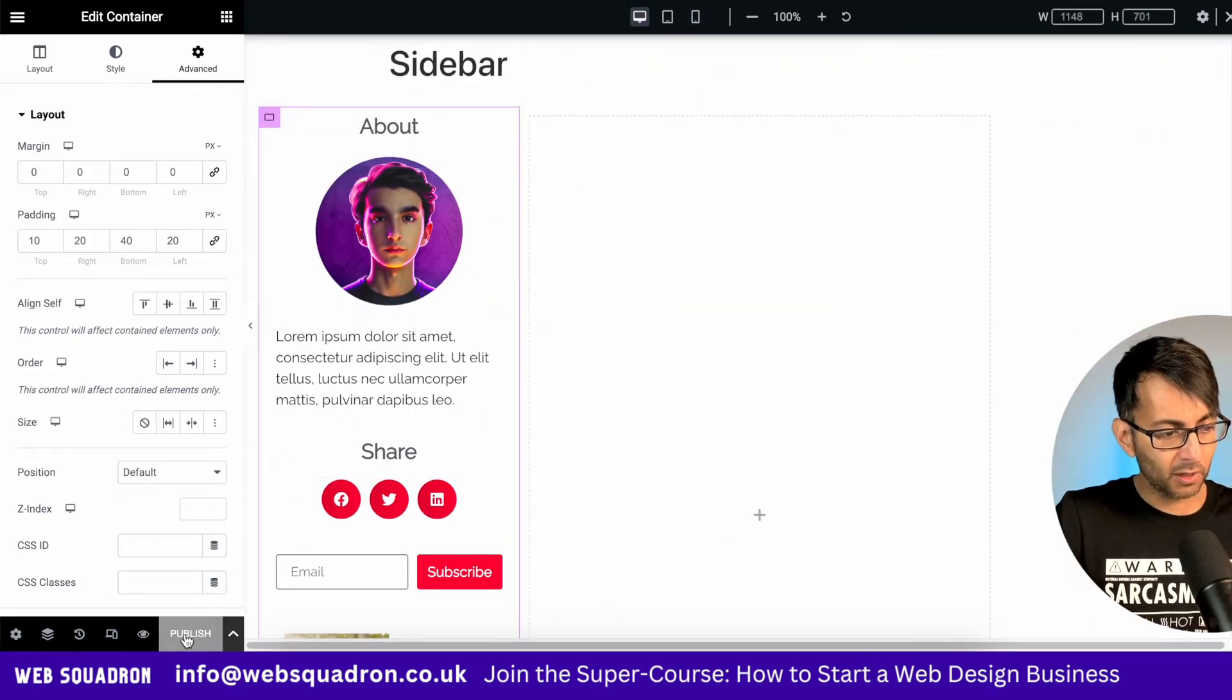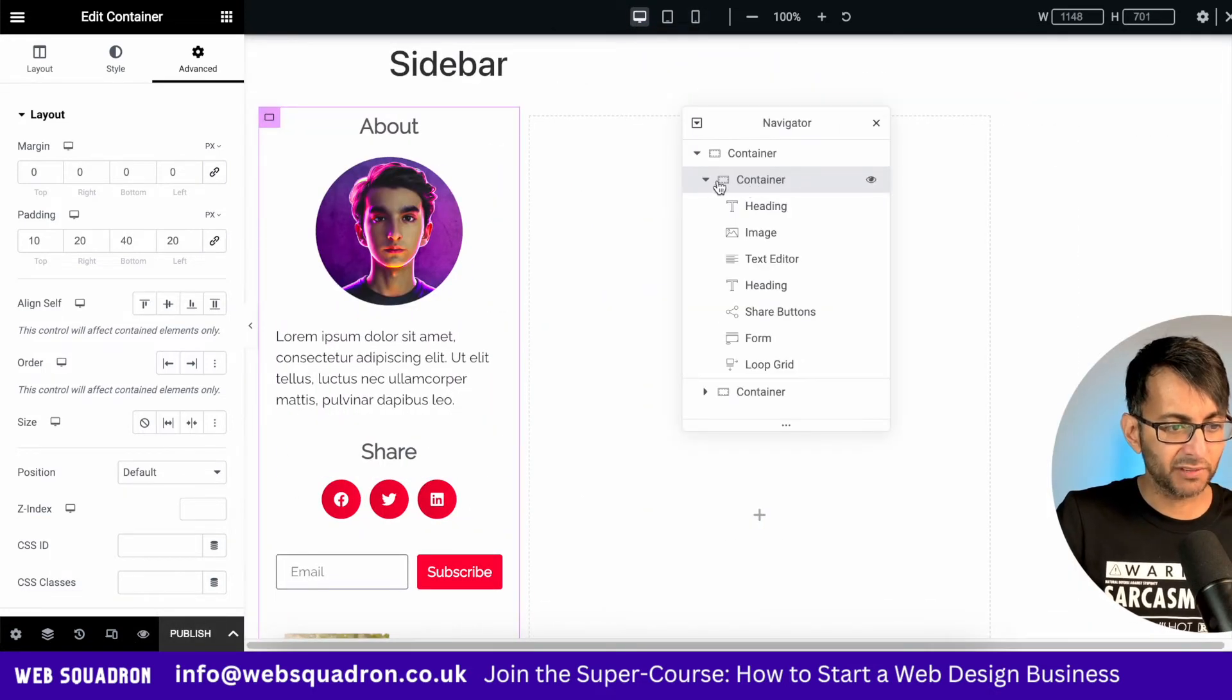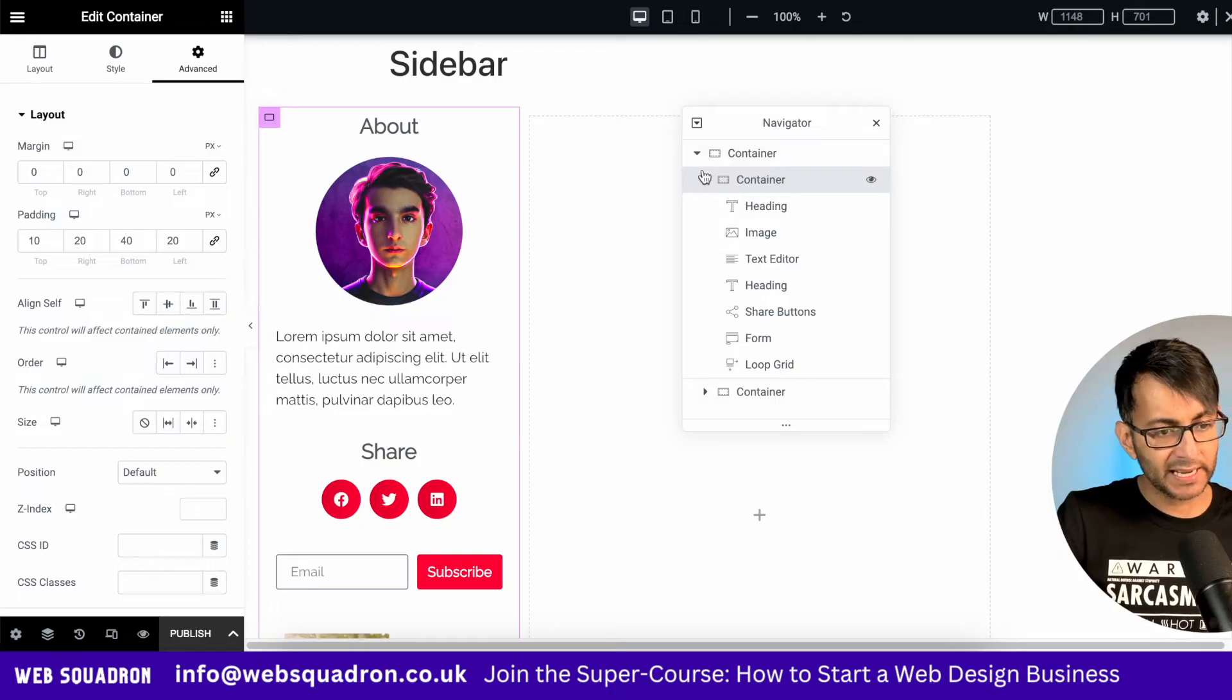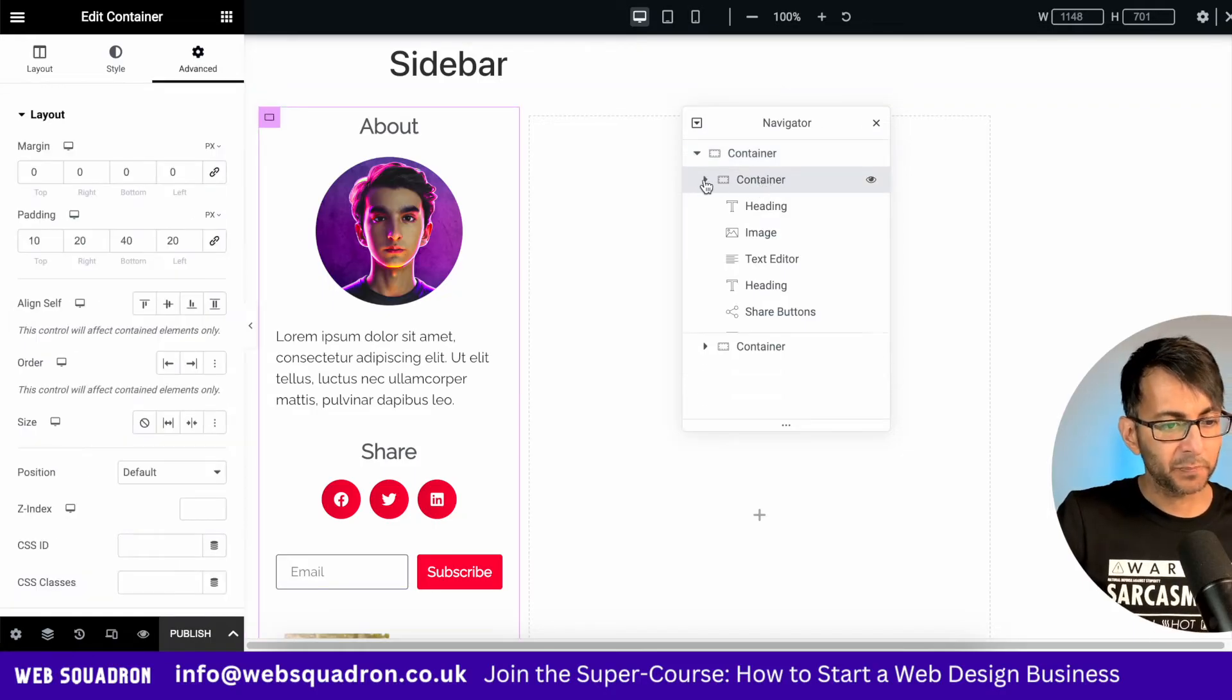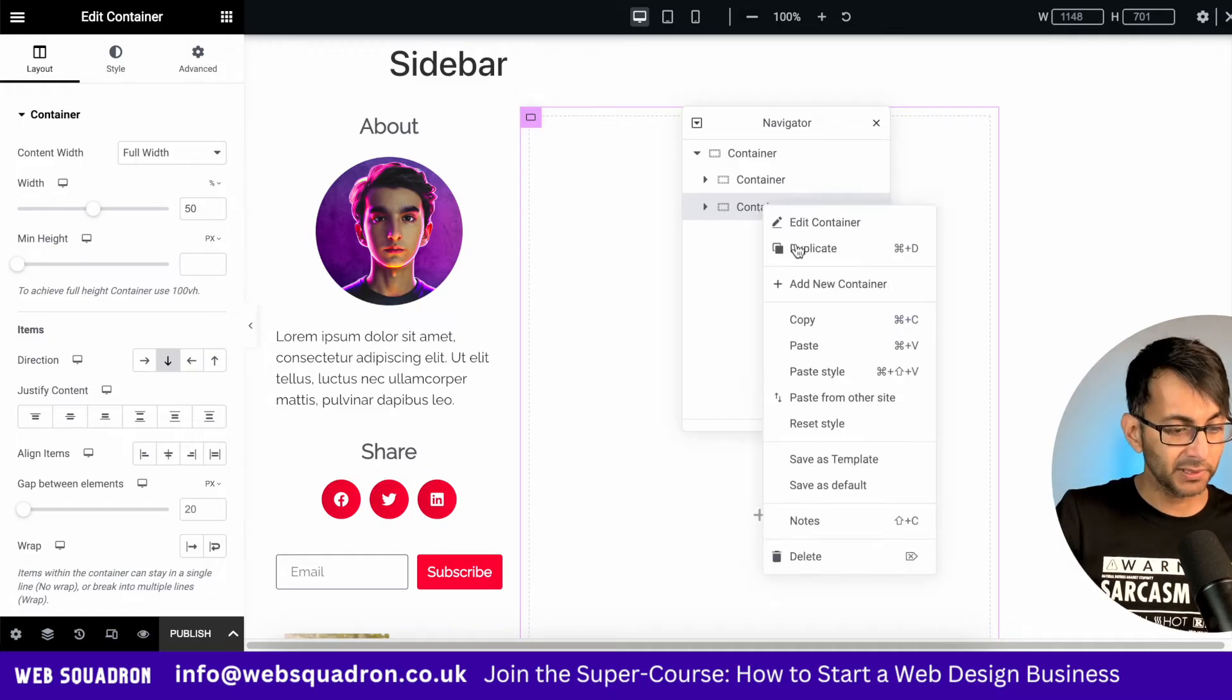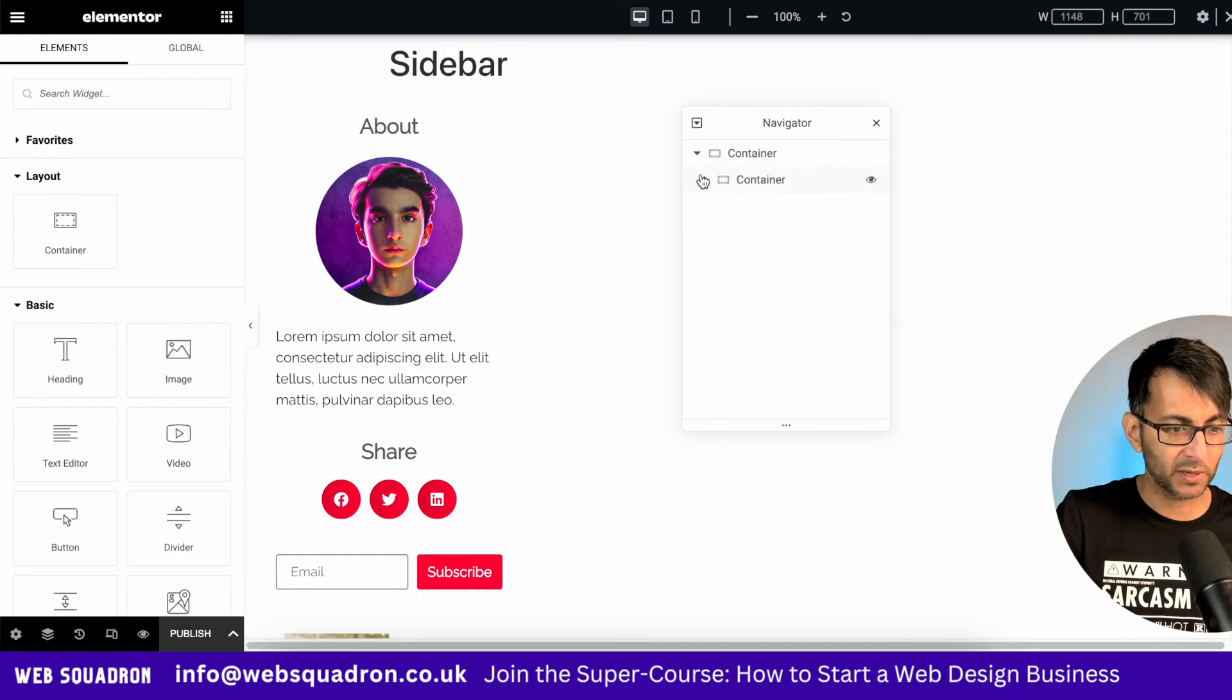So before I hit the publish button, we're now going to go back and just refine how the layout is. So what we have is a parent container. We have the child container where we built the sidebar and then we have another child container, which is completely empty. So what I'm going to do is completely delete that out away.